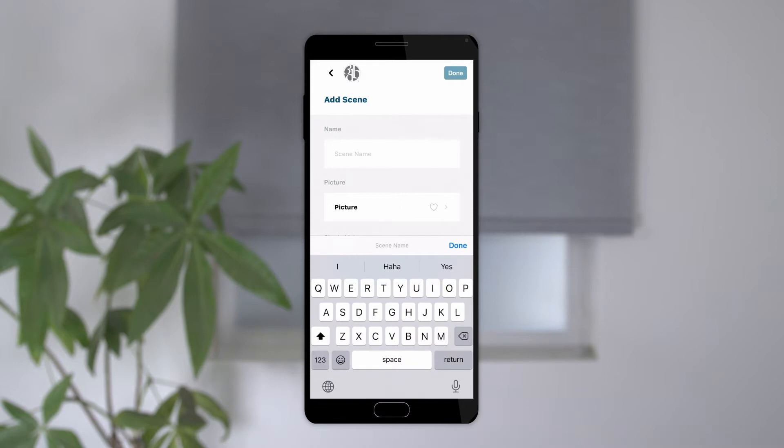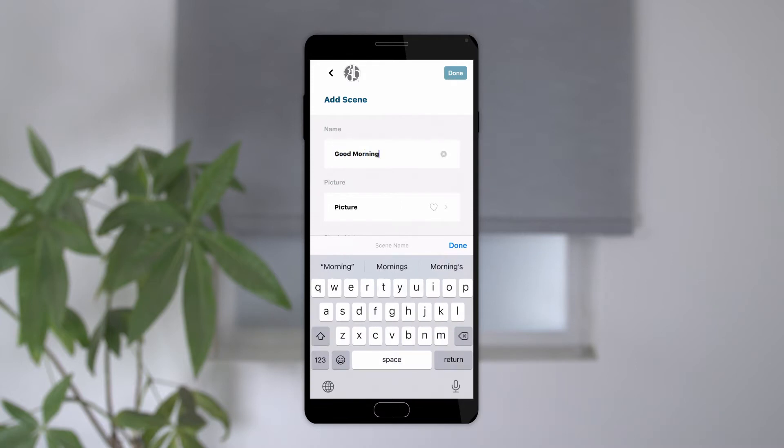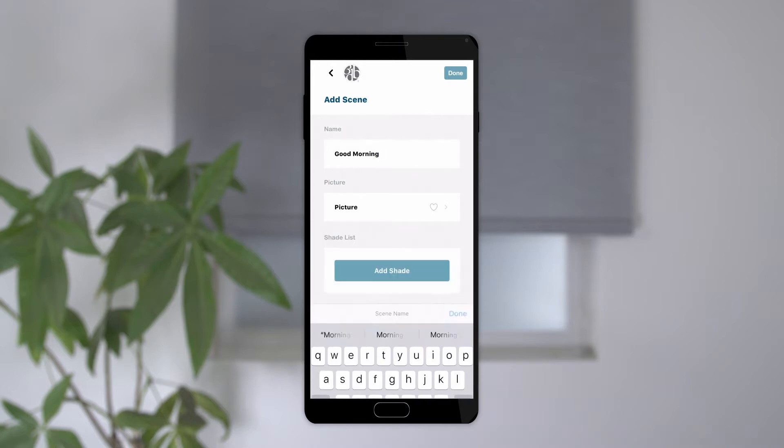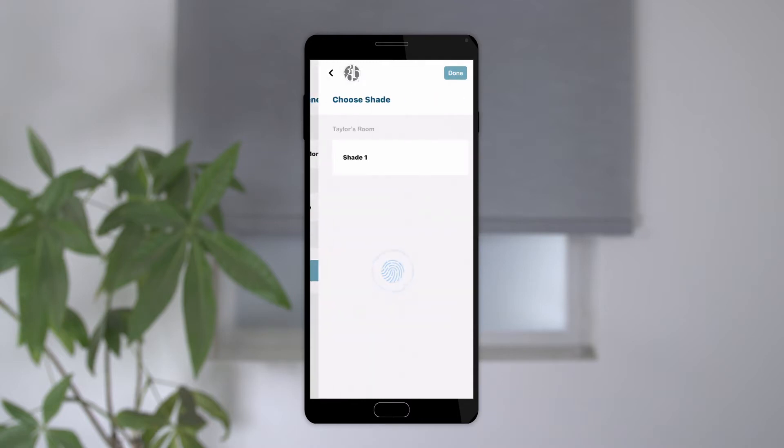We recommend using a name that's simple but descriptive, particularly if you'll be using Amazon Alexa or Google Home to operate. You can also select which icon you'd like to show for this scene. Then tap add shade, and the app will take you to a list of all of the shades connected to the app. You can choose one or more shades to add to a scene.